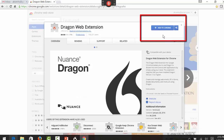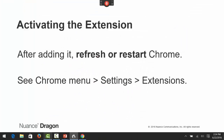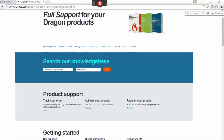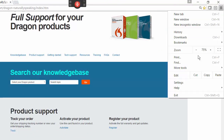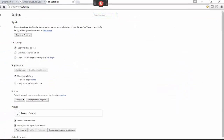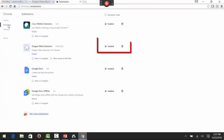To enable the extension, click the Add button in the Chrome store and confirm. Then refresh or restart Chrome. To check that the extension is enabled, open the Chrome menu, pick Settings, and look in the Extensions list.